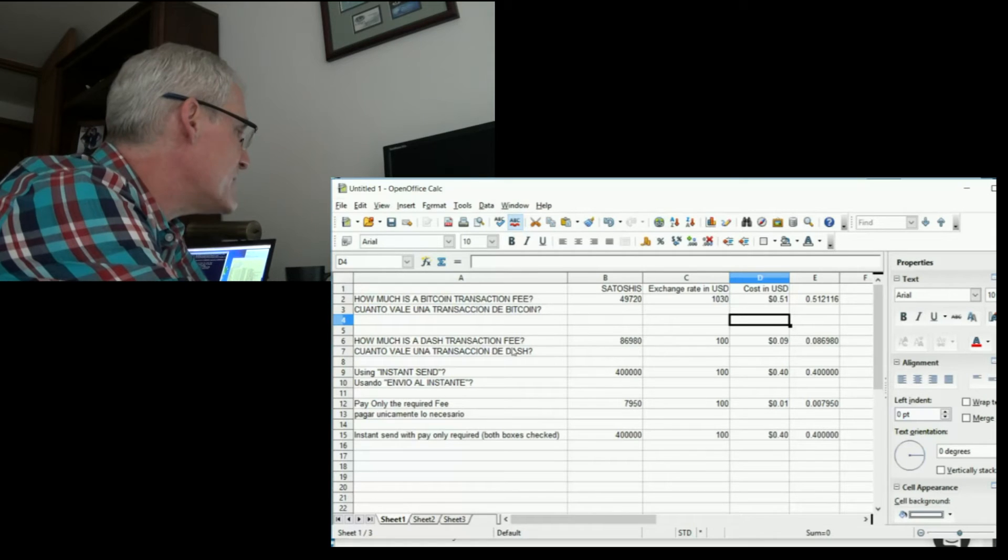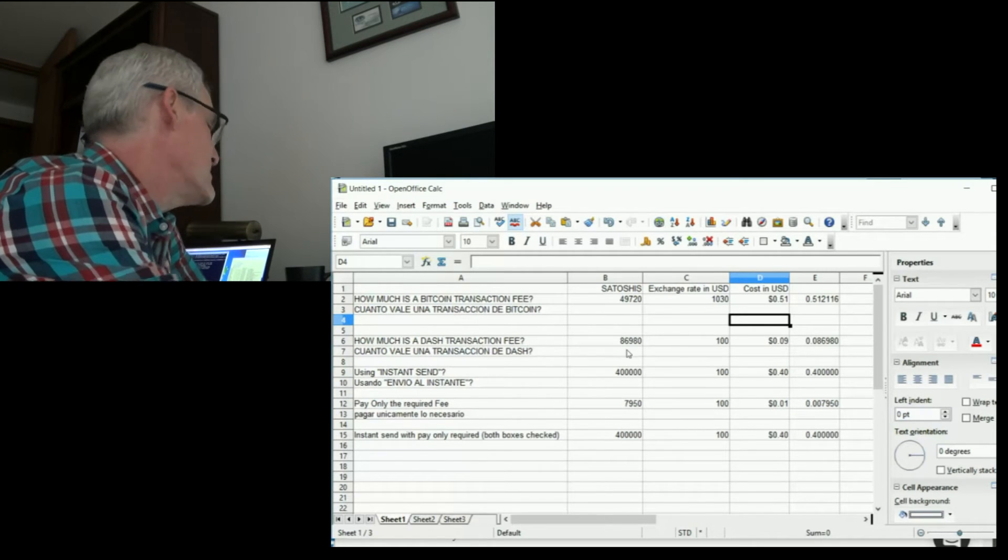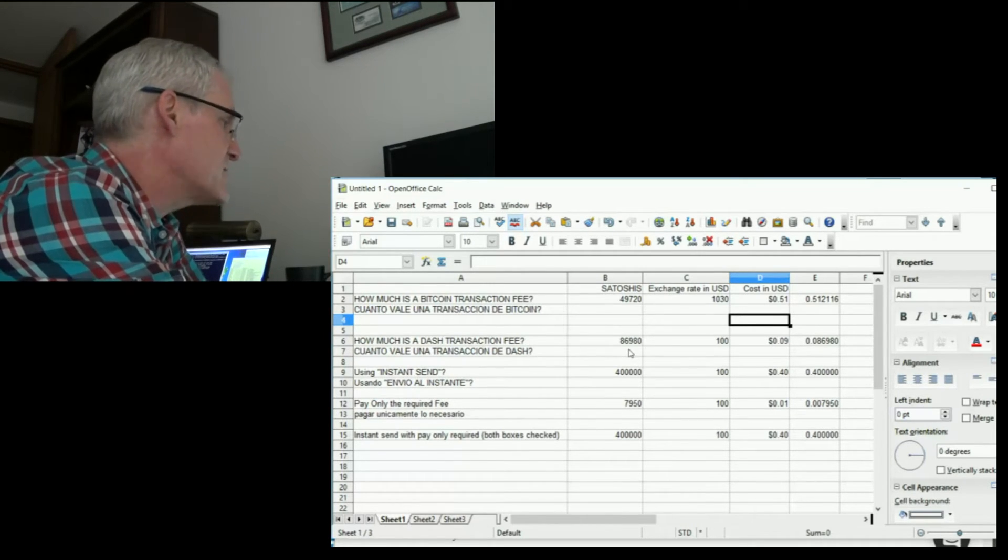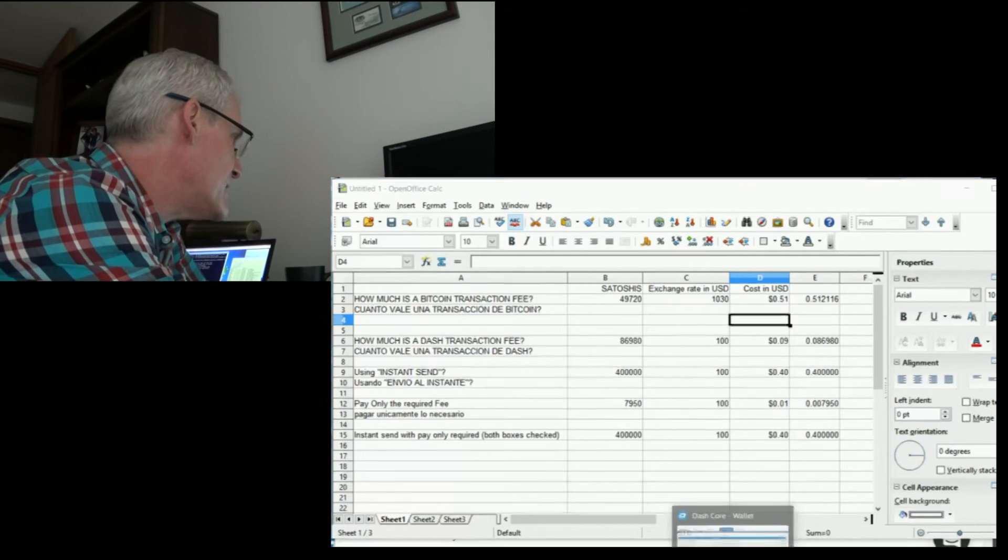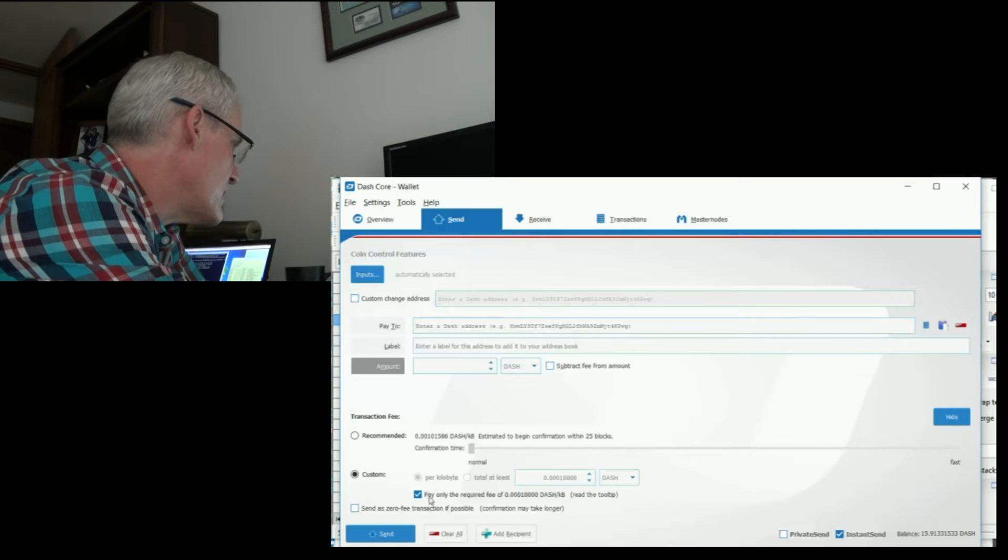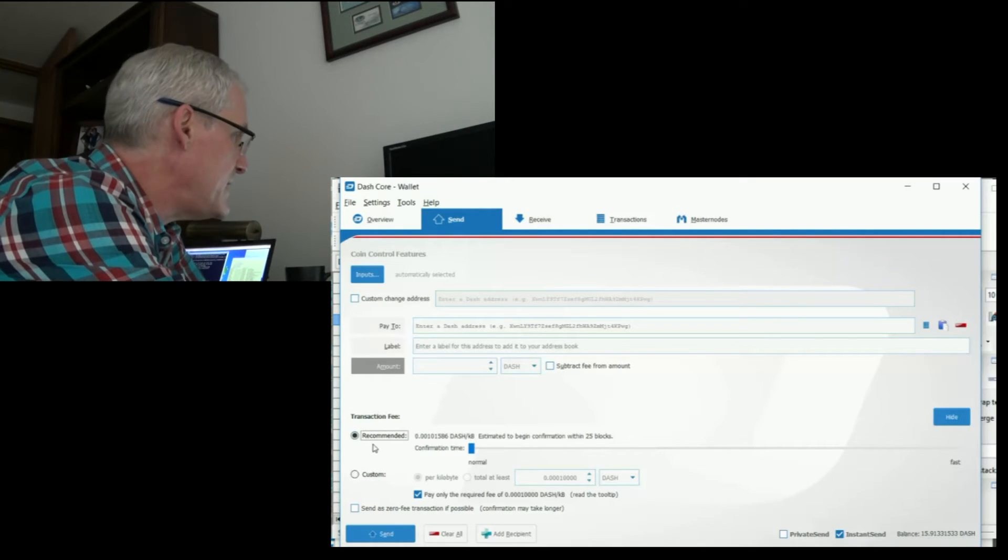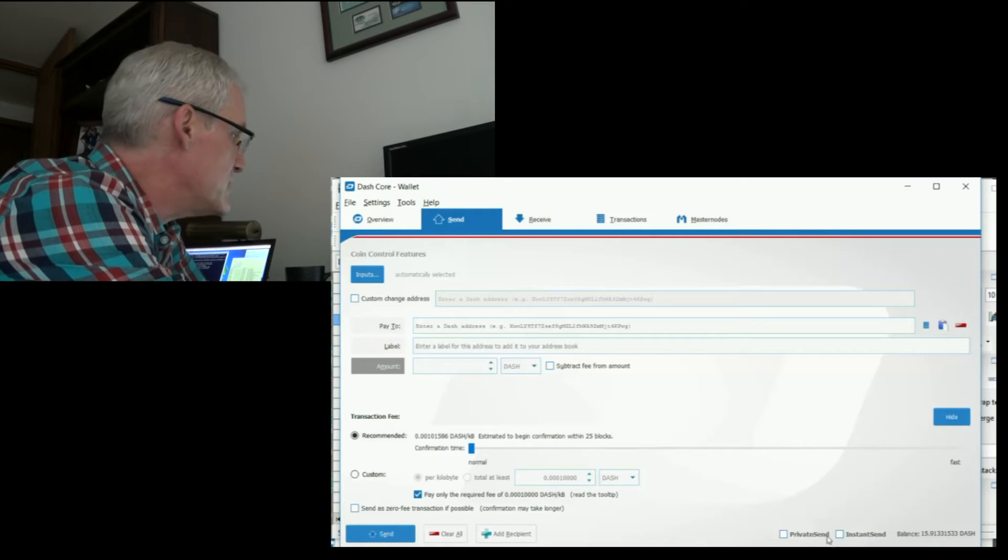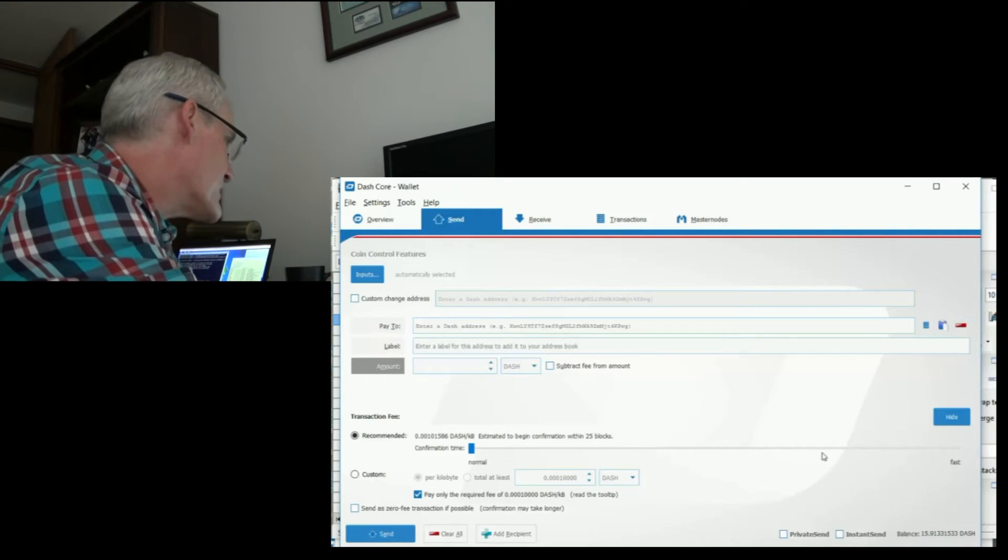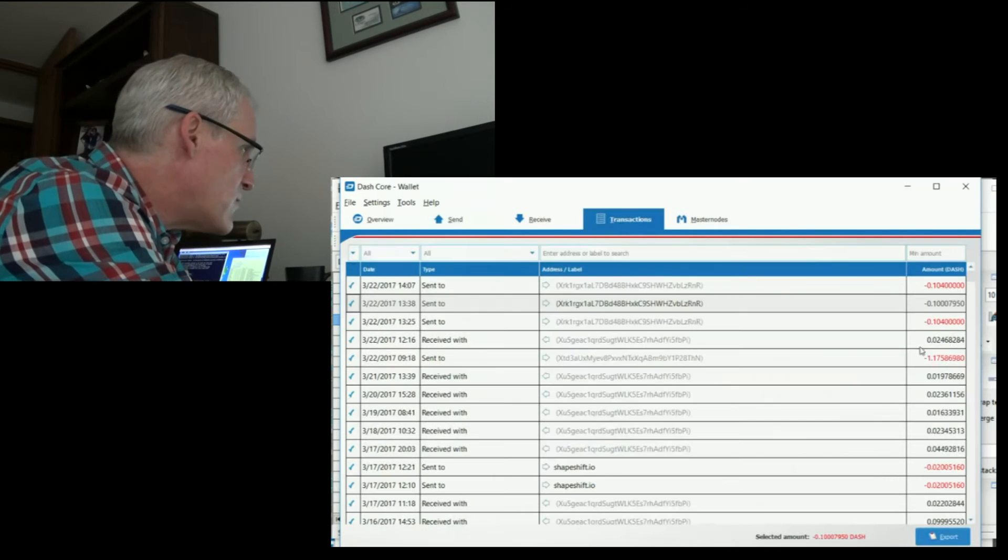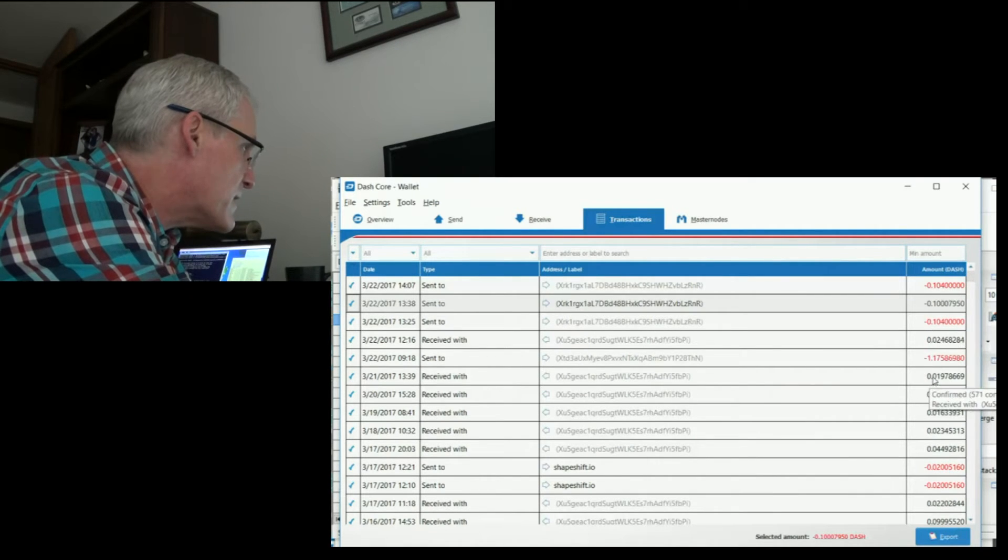So I did a transaction using my Dash wallet, just a simple transaction. I took the fee that was recommended at the time. I just clicked here, the recommended fee, and sent. There was no instant send when I did it. I didn't use instant send. And the transaction in question is this one right here.